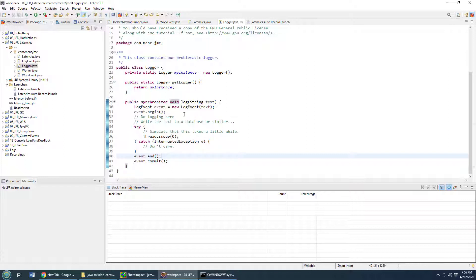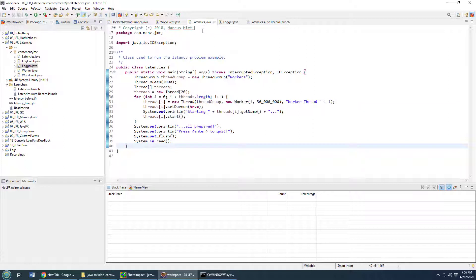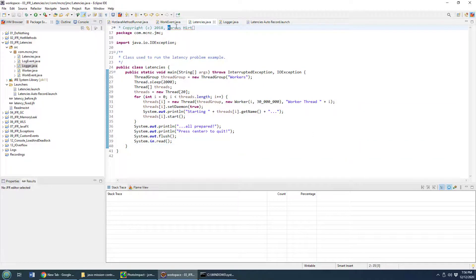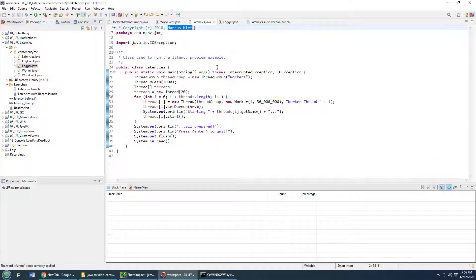I've got a little application here that has a logger in it. The class is named Latencies. It's from Marcus Hertz's suite of examples for Java Mission Control.